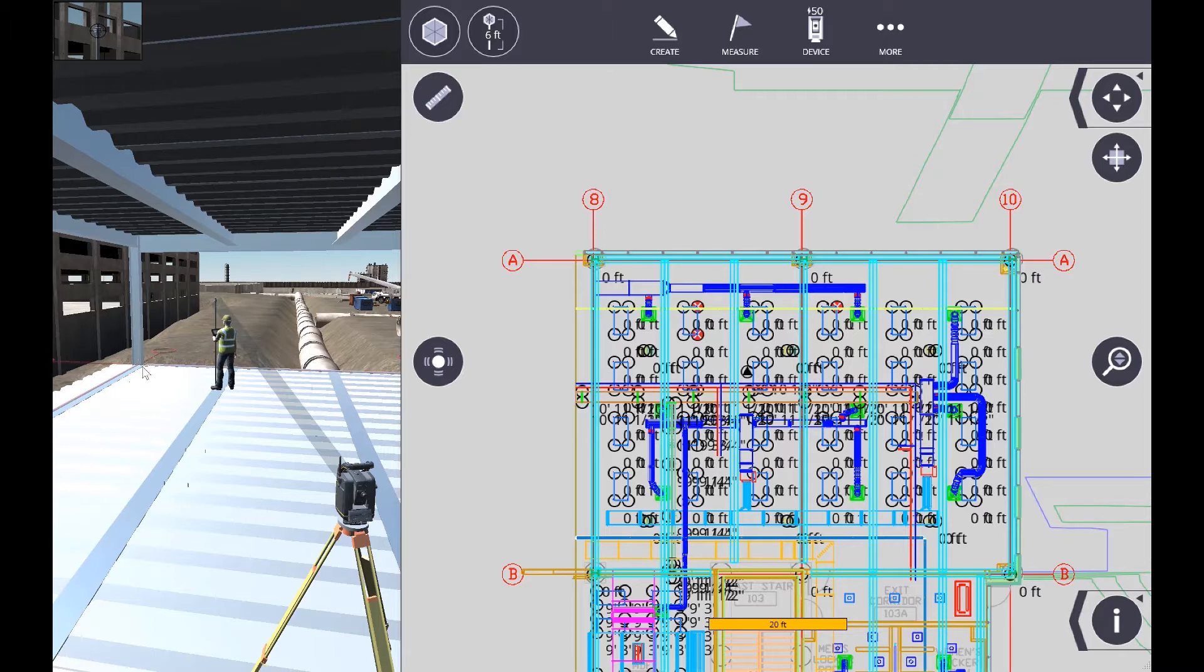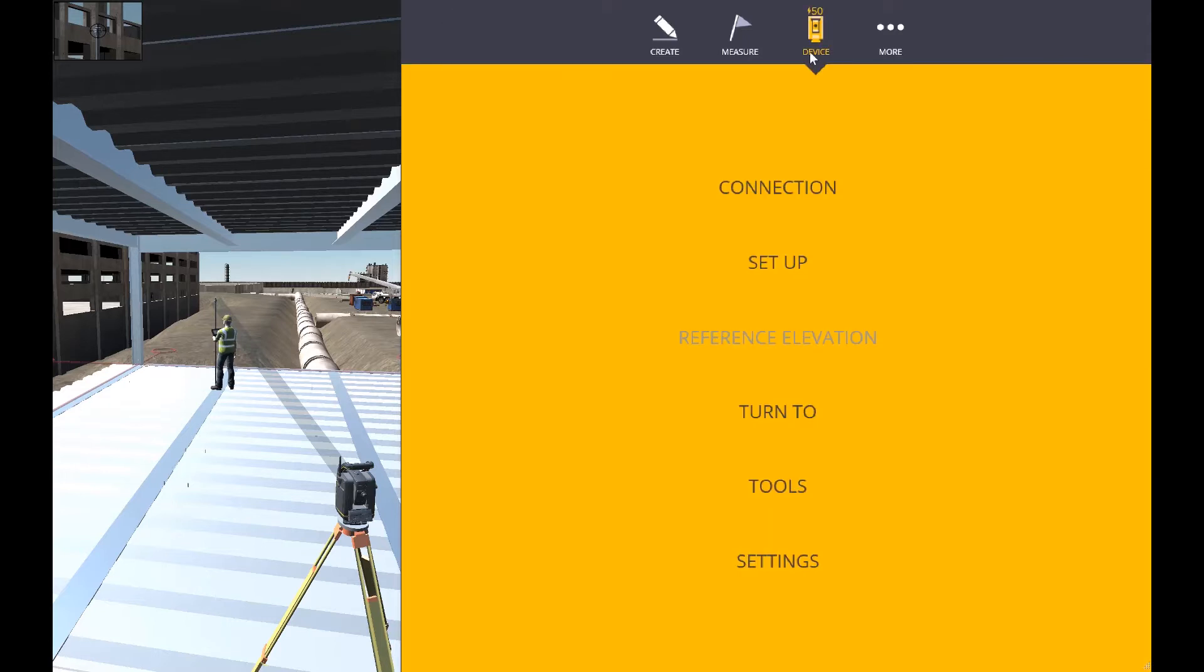I'm going to start with the first control point that's located here at the base of the steel, as well as on the plan. I'm going to go to device, choose setup.